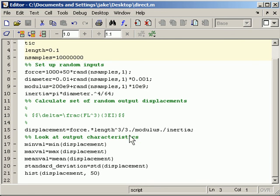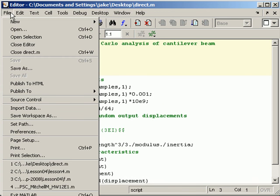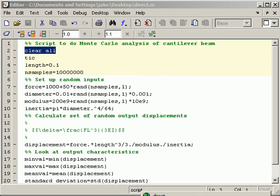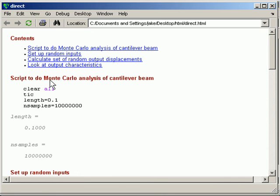But now what I do is I go up and I say file, publish to HTML. And what we get is this. So this is a simple web browser essentially that's just formatting the HTML.